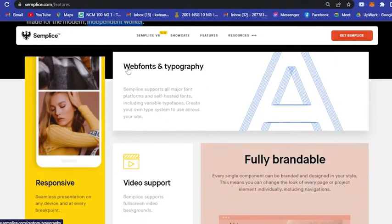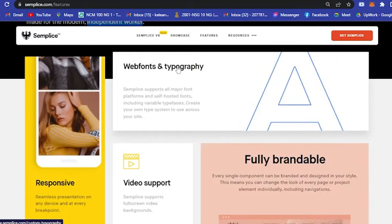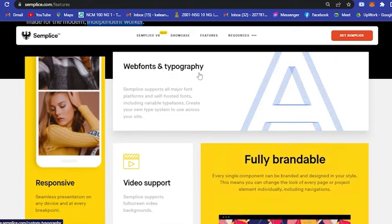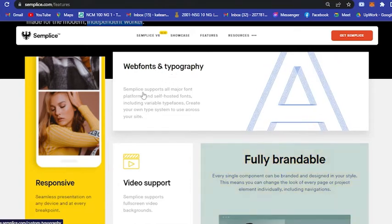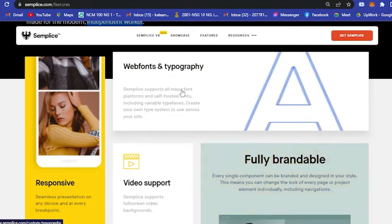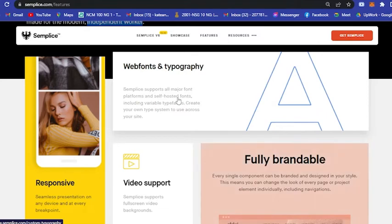Here as you can see, they have a lot of web fonts and typography. Semplice supports all major font platforms and self-hosted fonts including variable typefaces, and you can create your own type system to use across your site.